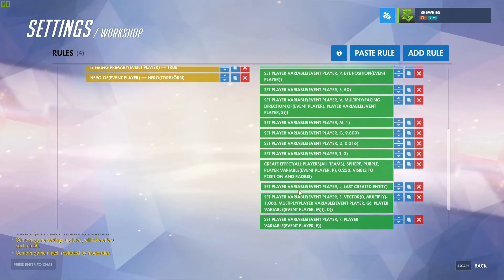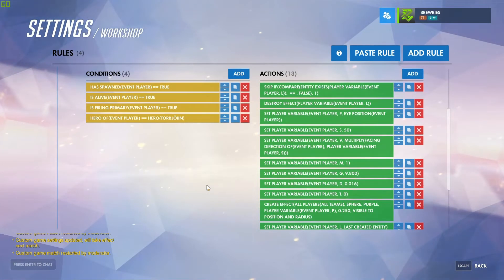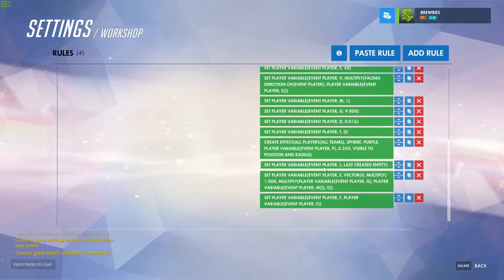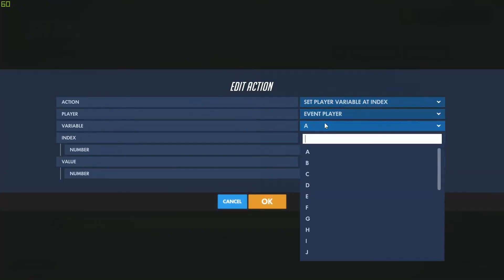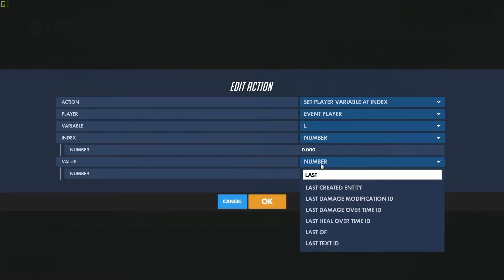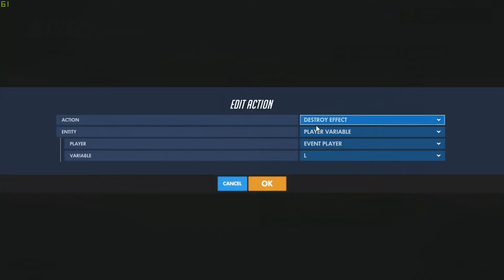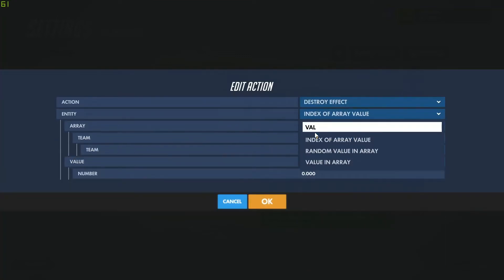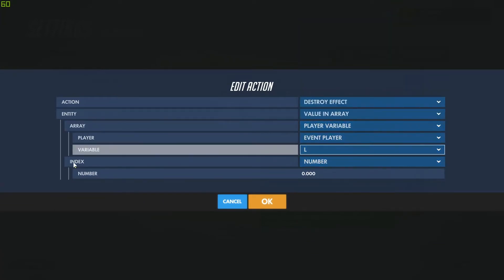Something else I'd like to add is a way for us to have multiple effects. To do an effect like the one we had at the beginning of the first episode, we want to convert the player variable L from a standard variable to an array. Instead of setting the player variable, we'll set the player variable at an index — player variable L at index 0 — and the value will be last created entity. We also need to come up to the destroy action and update it to destroy the value in the array: player variable L at index 0.